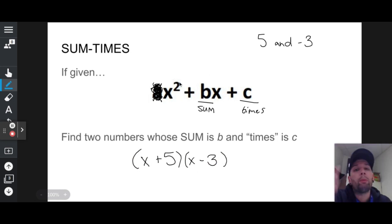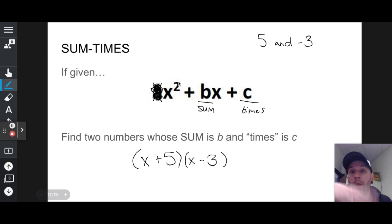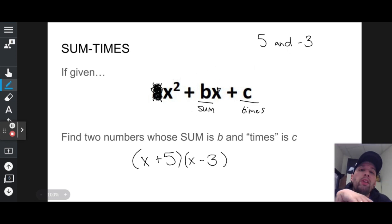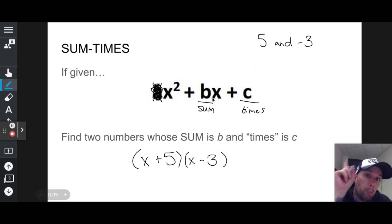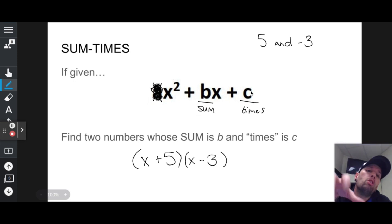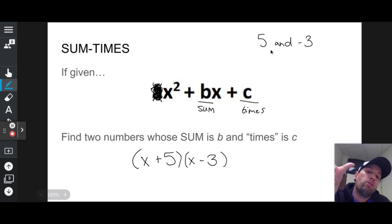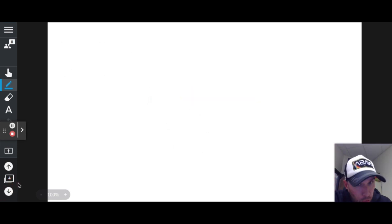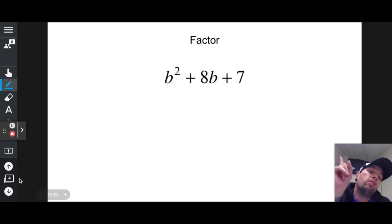I'm going to give you something that looks like x squared plus something·x plus something. I have to figure out what two numbers give me the coefficient of x when added, and give me c when multiplied. Once I figure those numbers out, I plug them into the parentheses — dunzo funzo. Now we're going to do a bunch because this is very important stuff and it's not going away anytime soon.